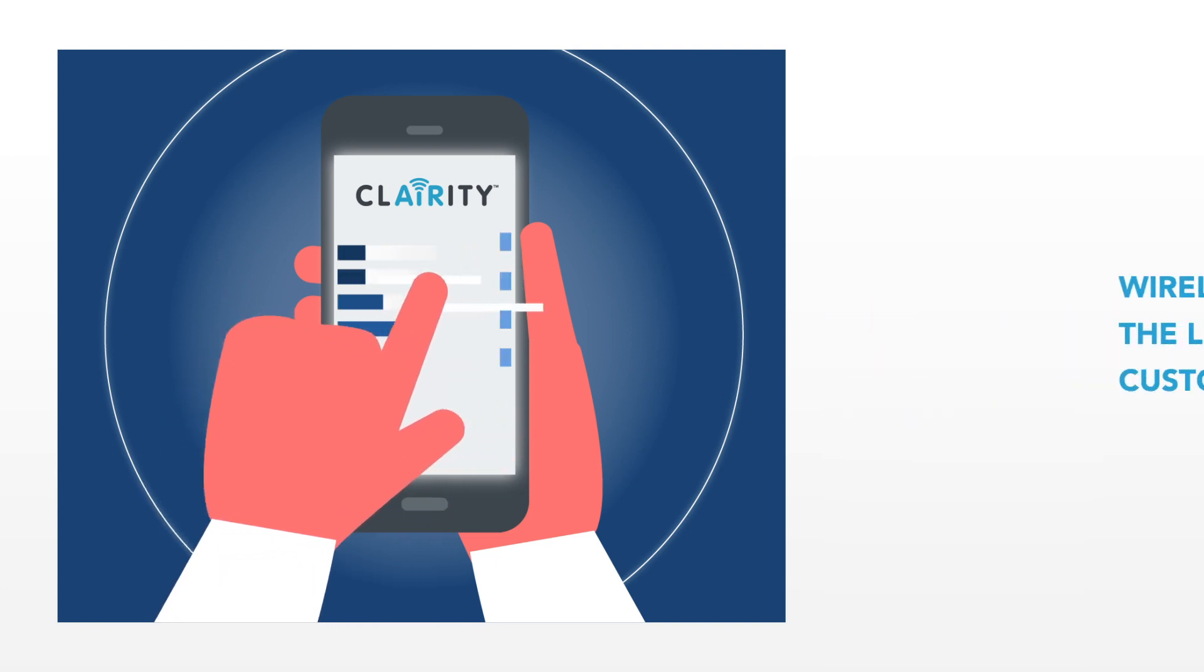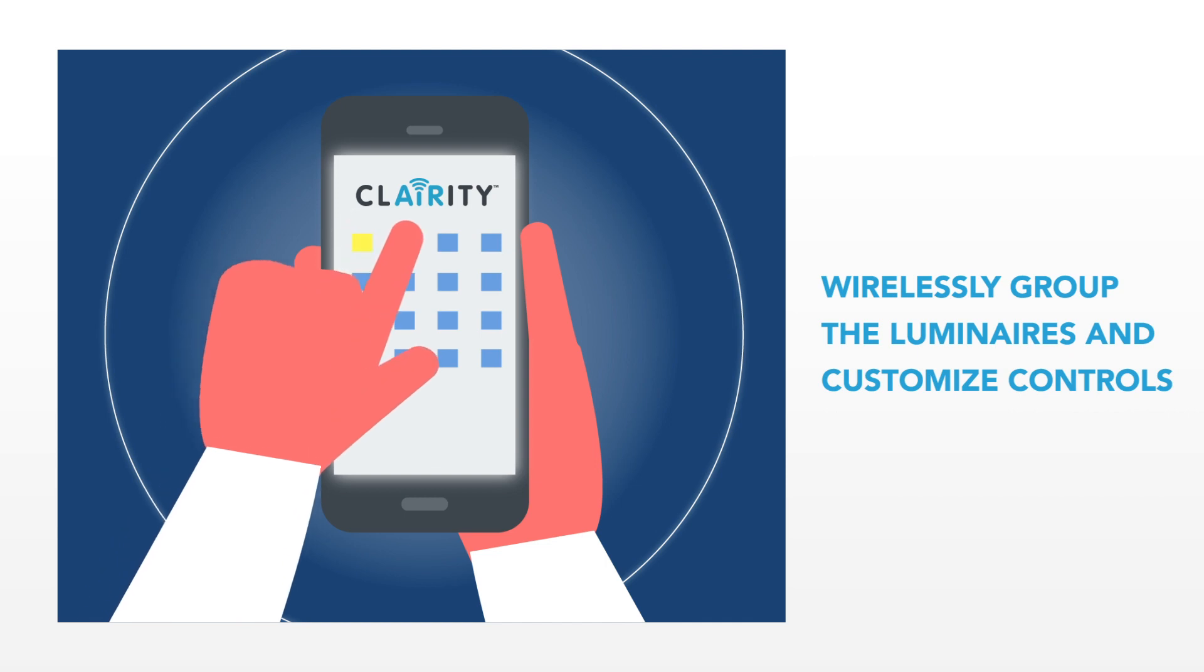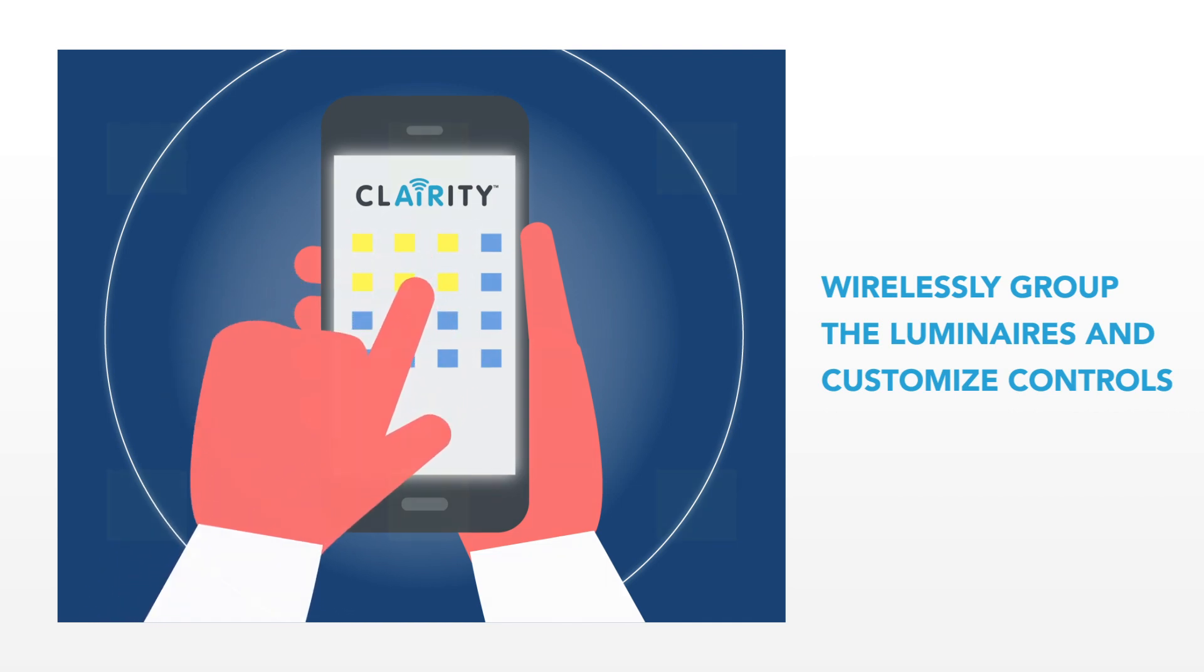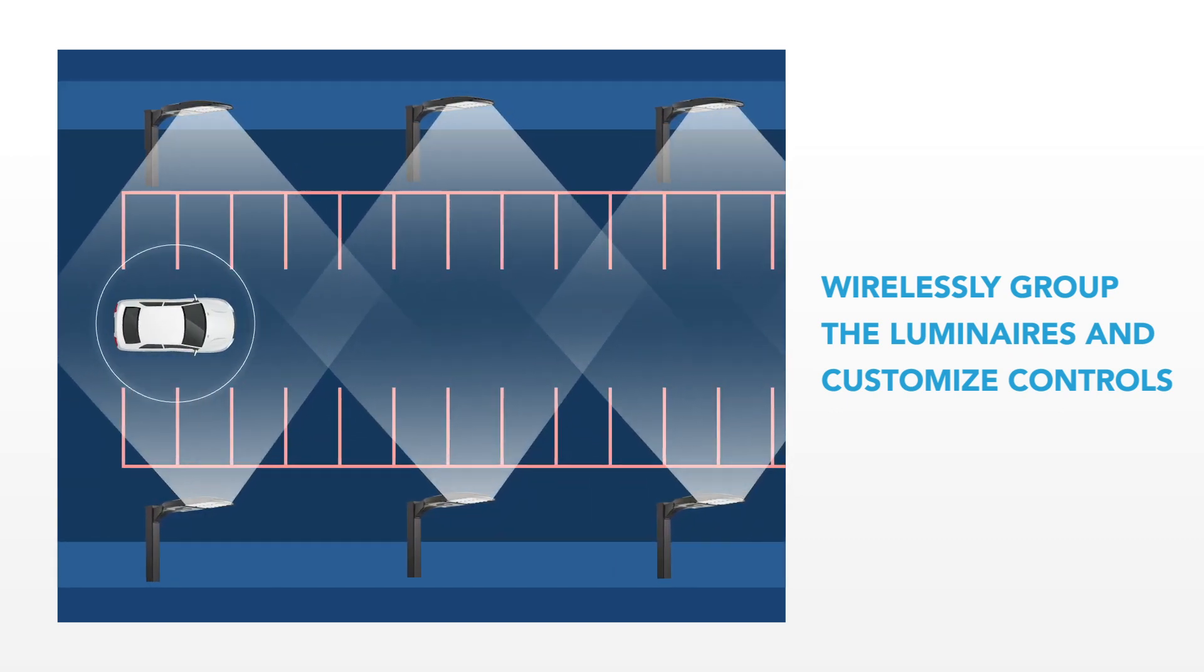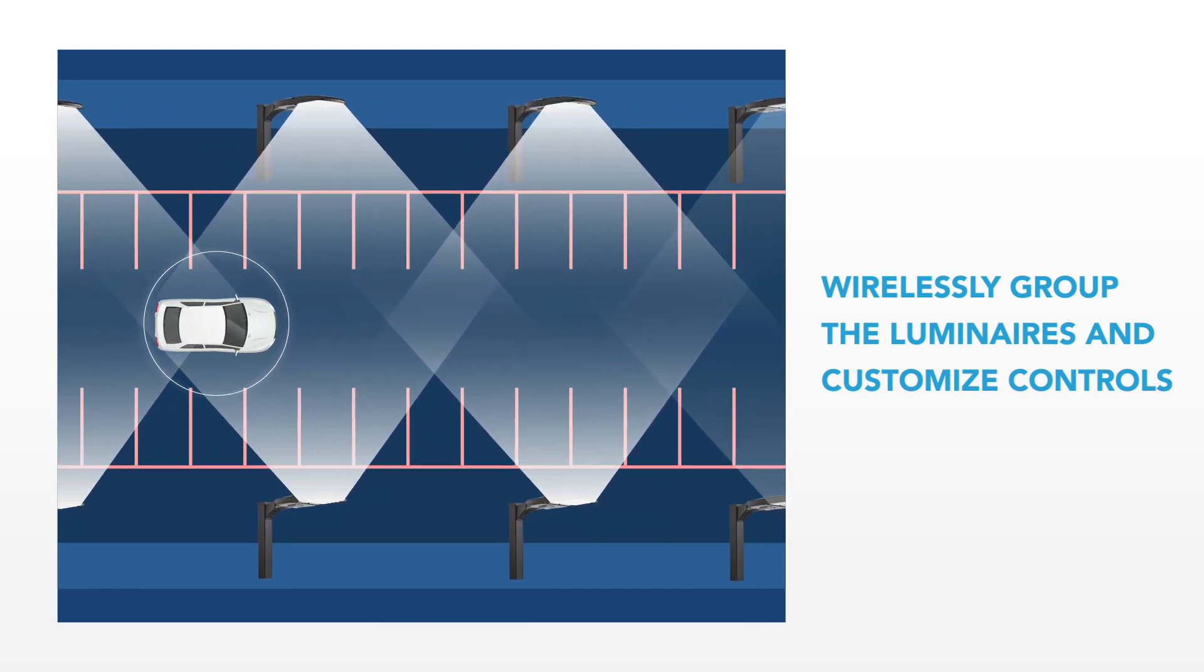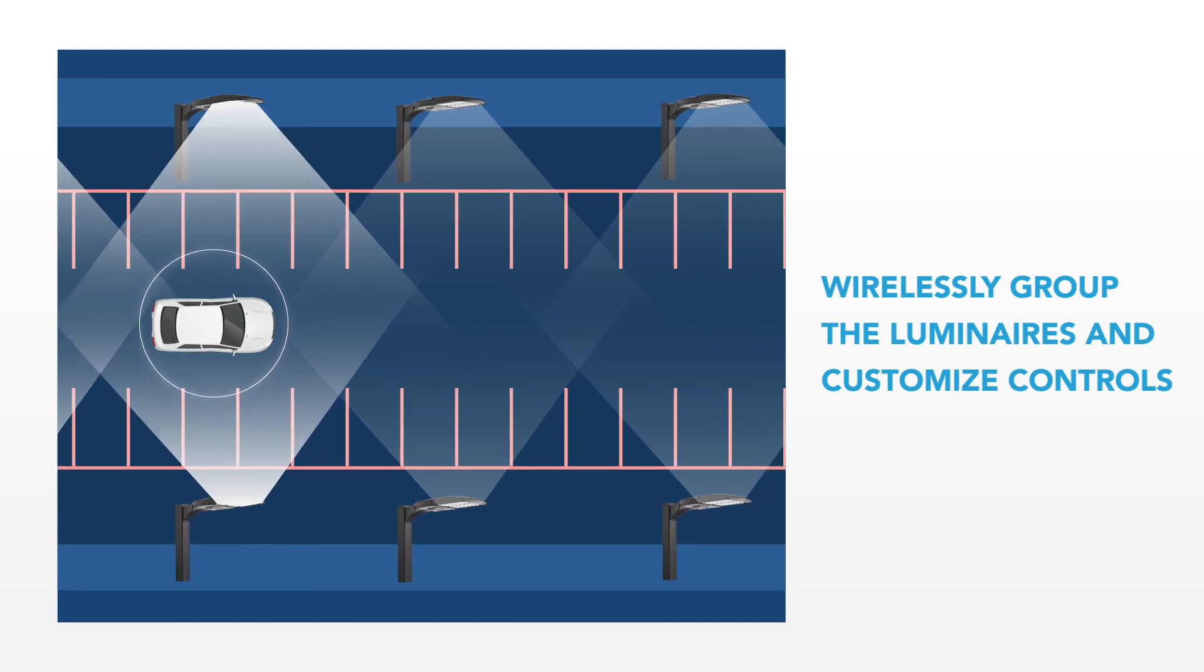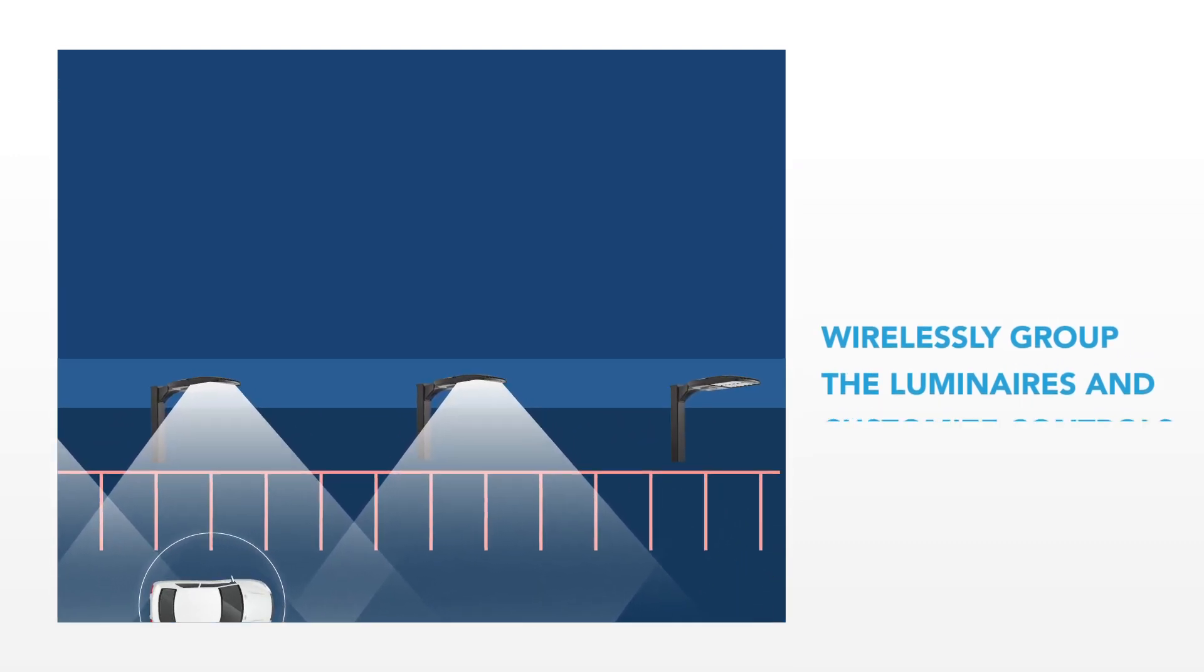You can also wirelessly group the luminaires, so when one luminaire detects motion, all the luminaires in the group go to full power, illuminating the area surrounding the occupant, ensuring optimal visual acuity while the space is occupied.